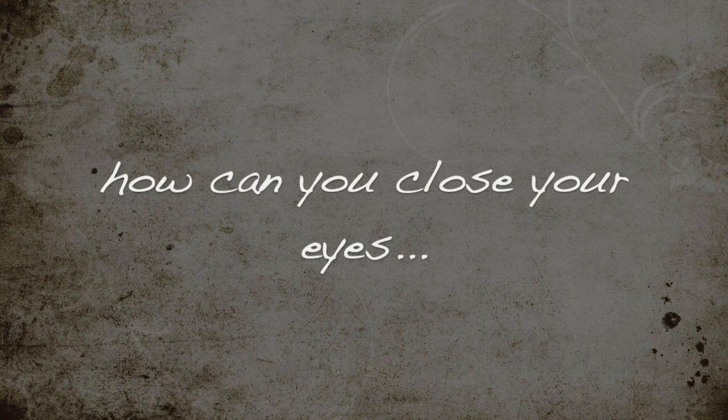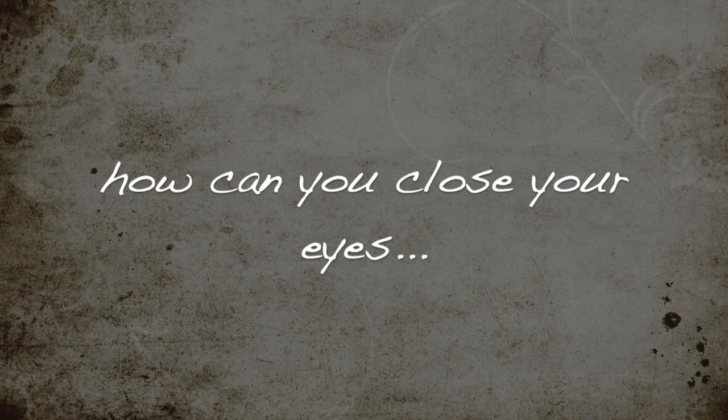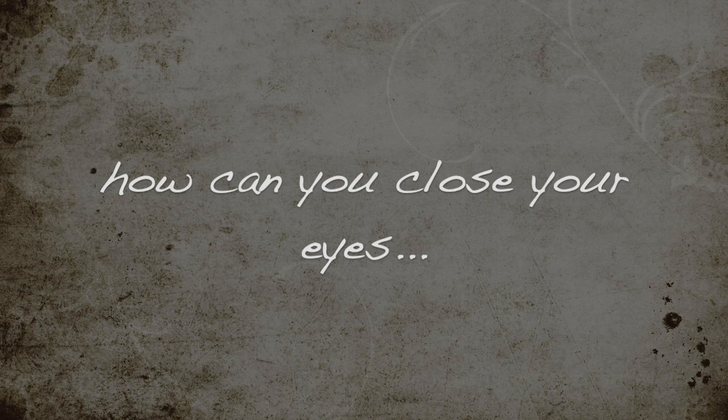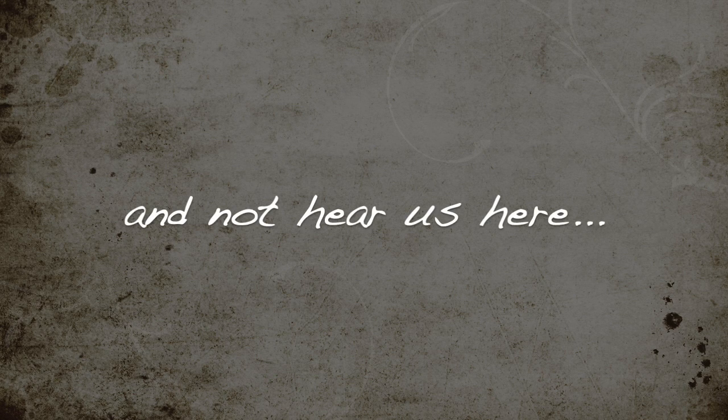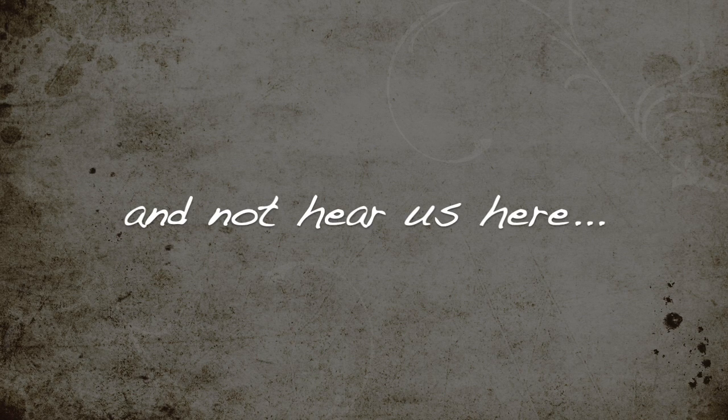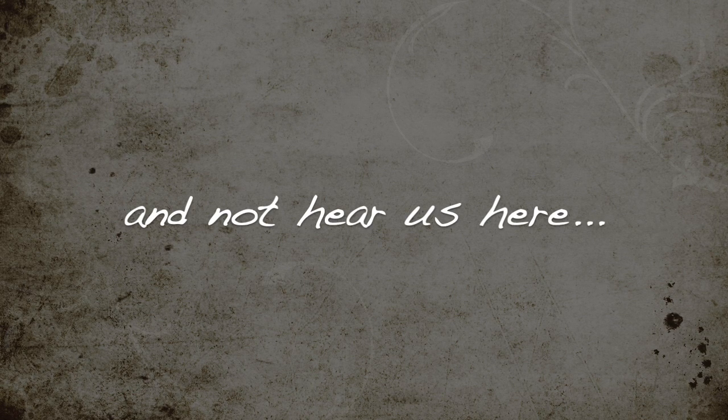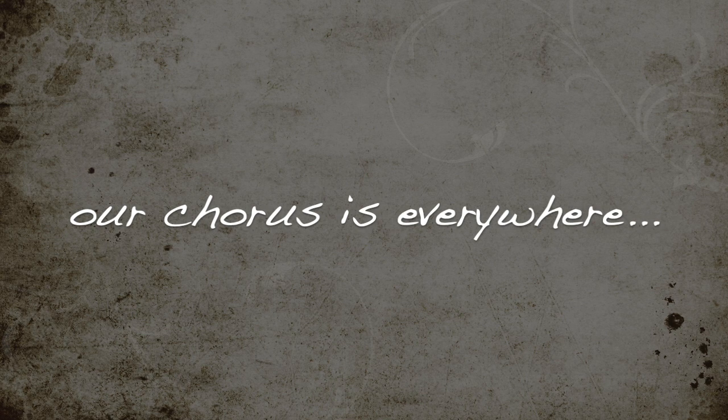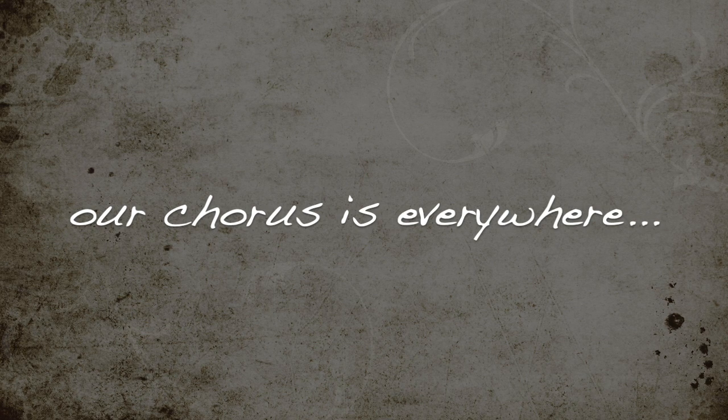How can you close your eyes and not hear us fear? Our chorus is everywhere.